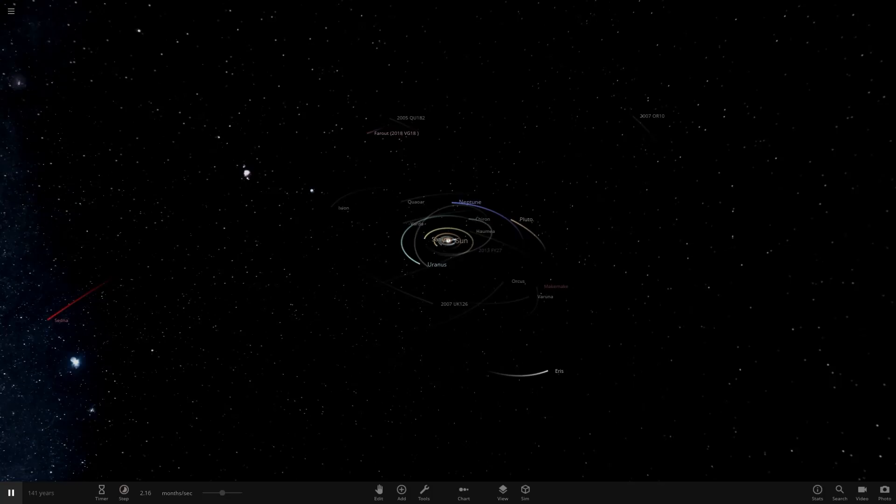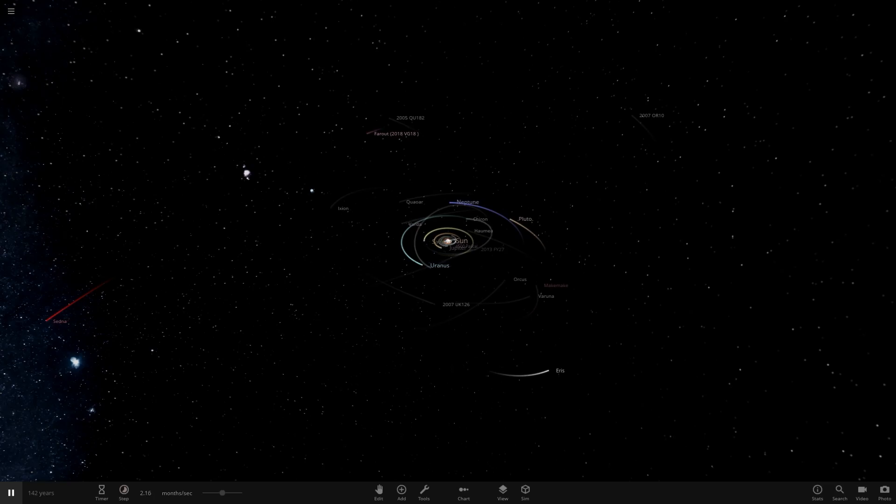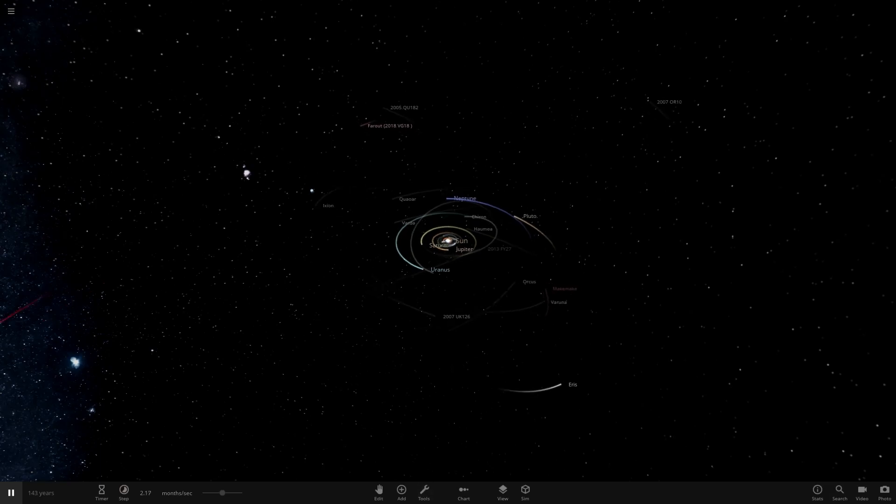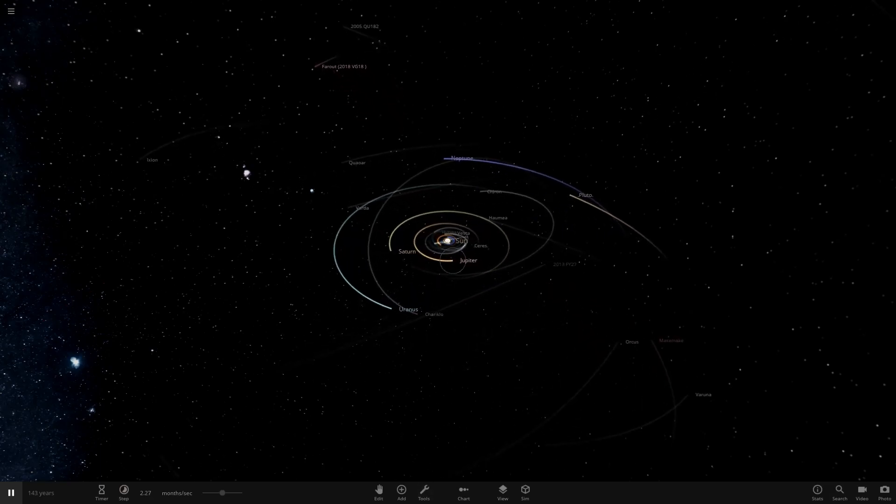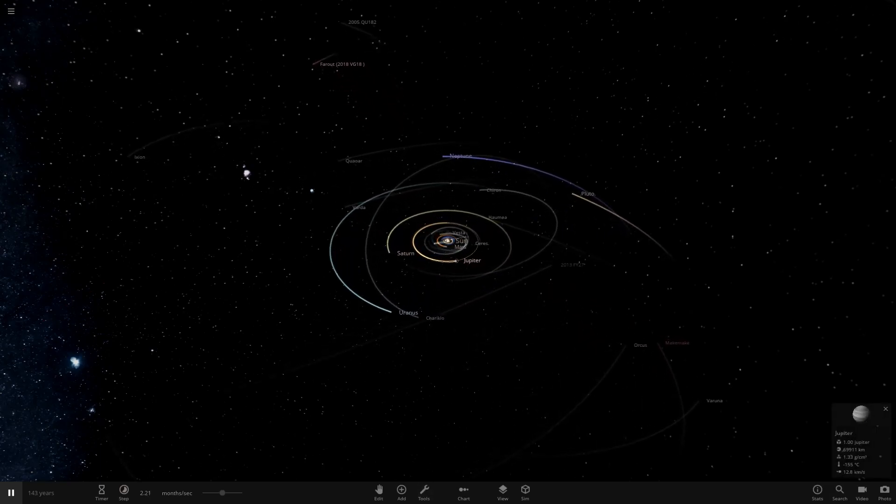Hello everyone and welcome back to another Universe Sandbox video. Today we're going to be showcasing another modded solar system object. So as you've already seen by the title, we've got another modded Jupiter to showcase today.